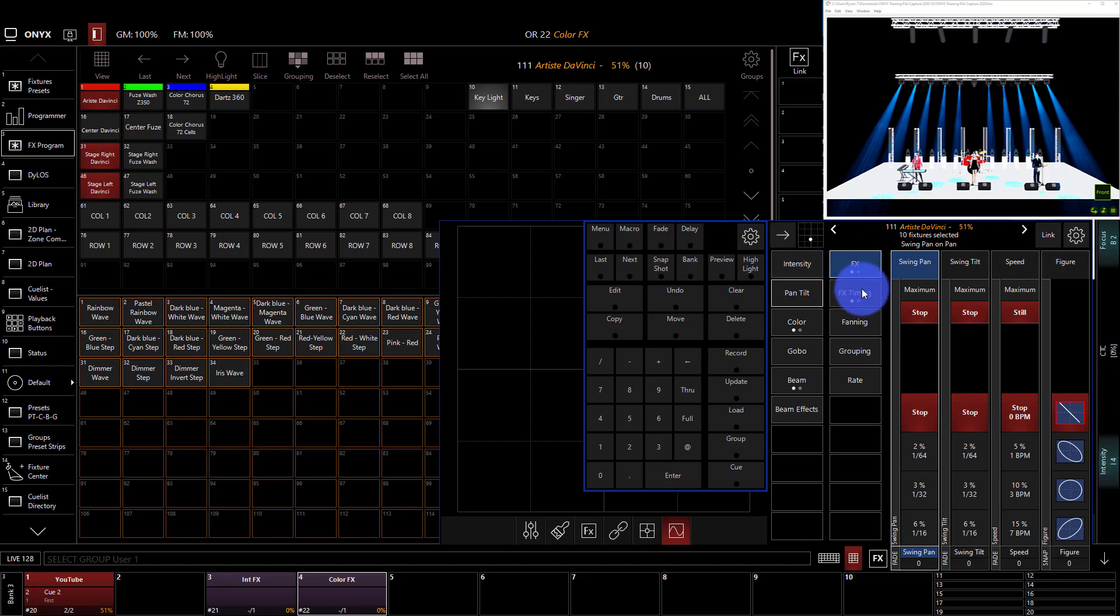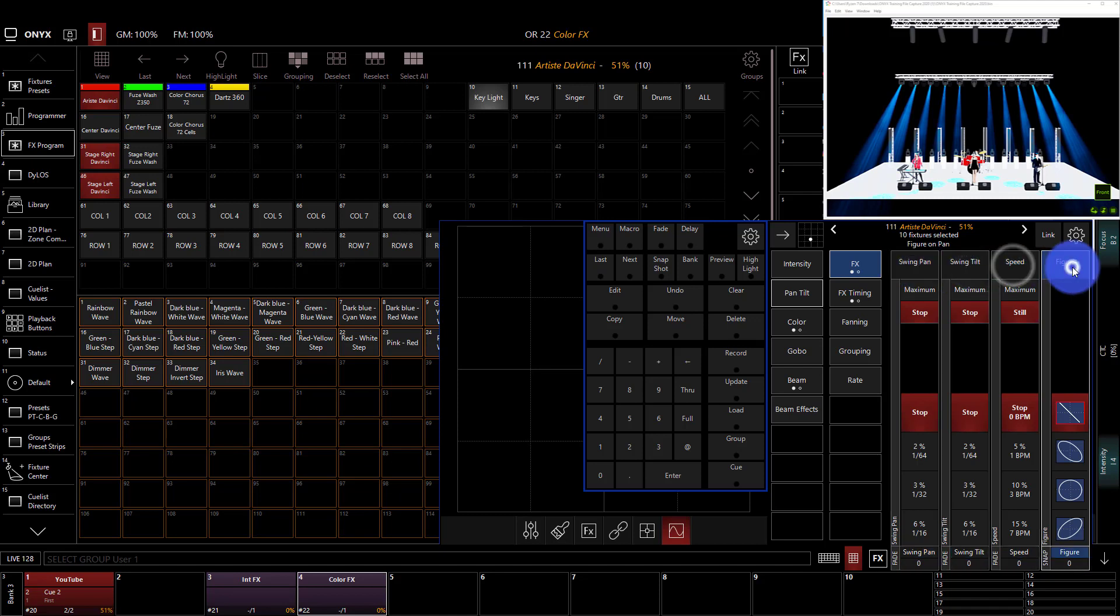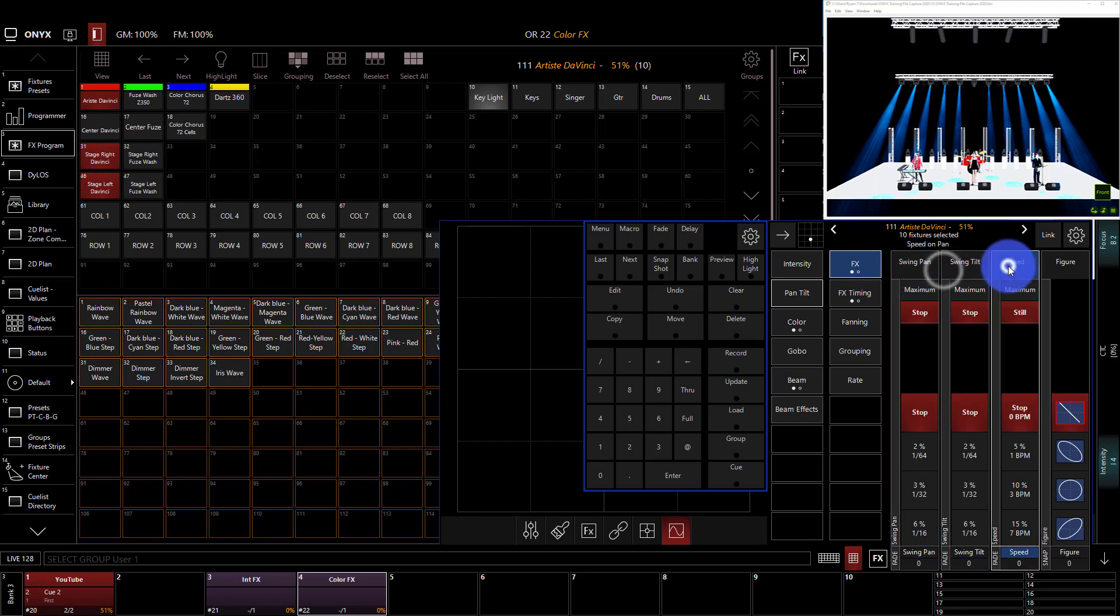So this looks a little bit different than when we worked with individual parameters, because we've got swing pan tilt speed and figure, which is a little bit different than the swing speed mode and multiplier, but very similar.